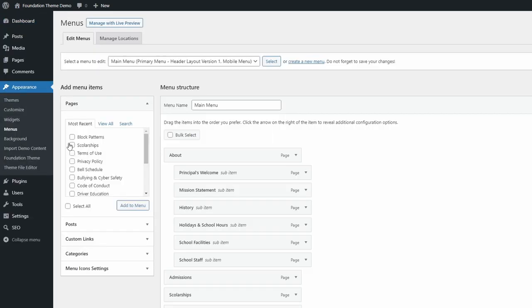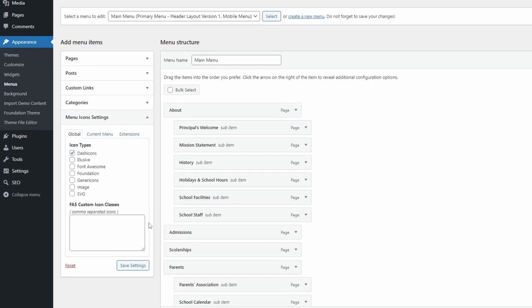In the menus page, there is the menu icons settings panel. You can enable or disable several icon libraries. Keep in mind that each checkbox will load an extra CSS file for all your visitors. So it is best to limit yourself to only one library. For demonstration purposes, I'll enable all options.